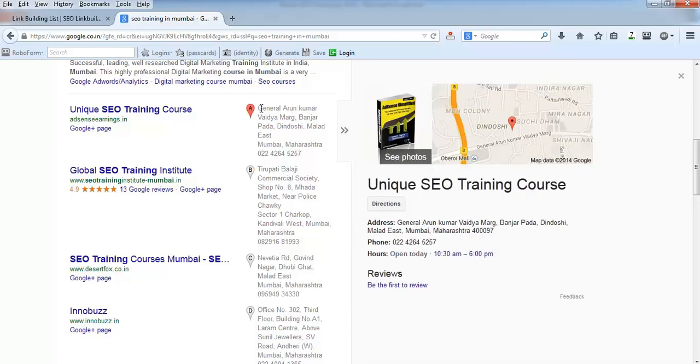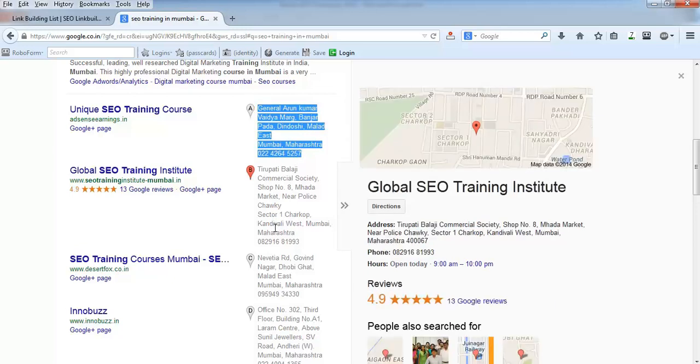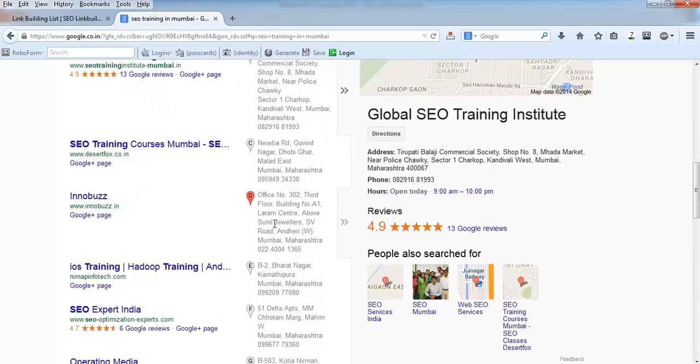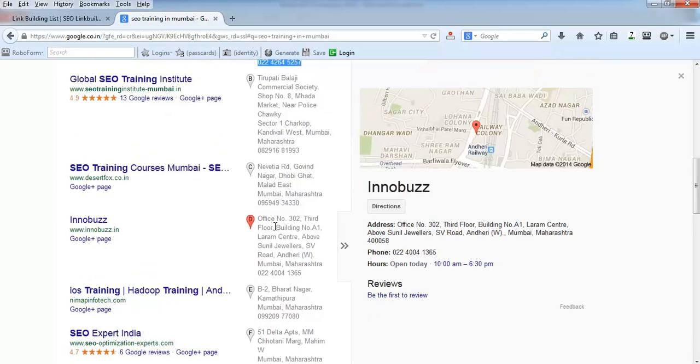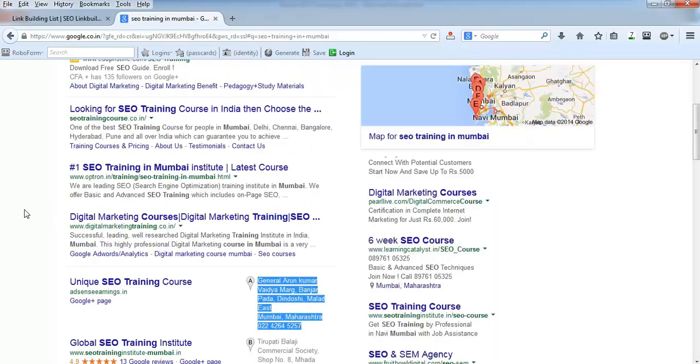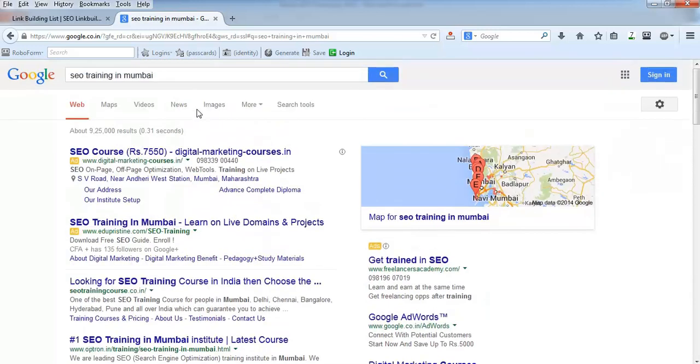If you are also among SEO training institutes in Mumbai, you can put up your address and listings here so that whenever people search, Google will show your address listing like this as well.